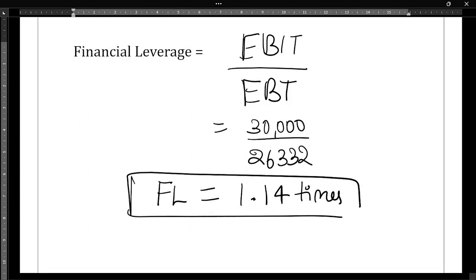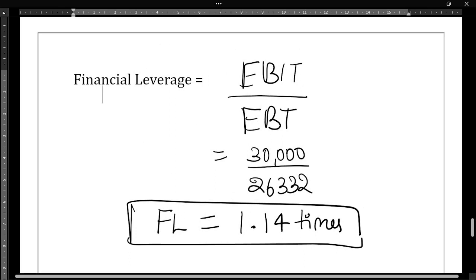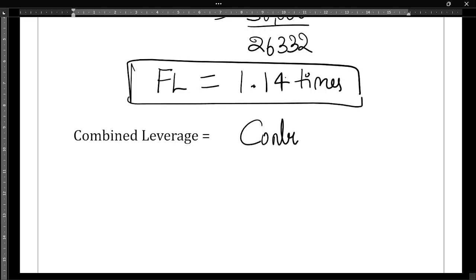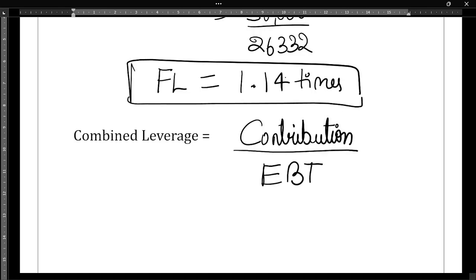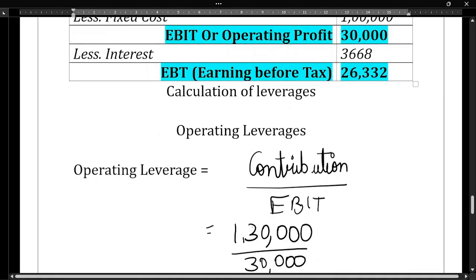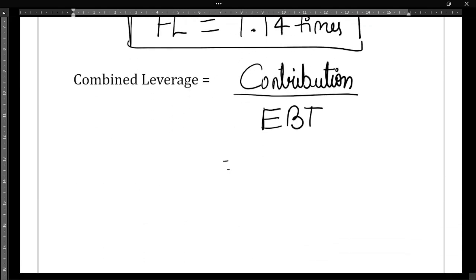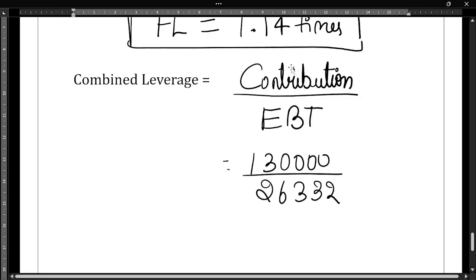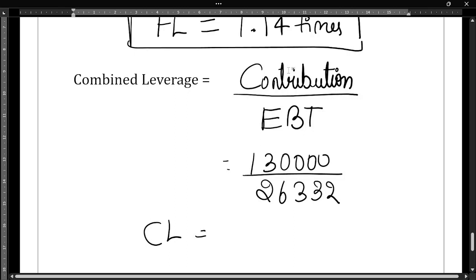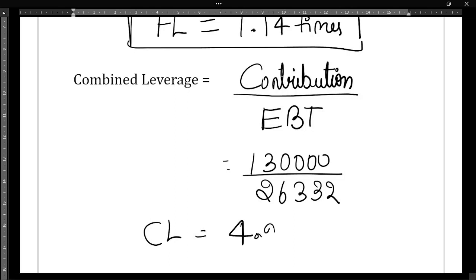Next, we need to calculate the combined leverage. The formula for combined leverage is contribution divided by EBT. Contribution is 1,30,000 and EBT is 26,332. So 1,30,000 divided by 26,332 gives us combined leverage of 4.94 times.